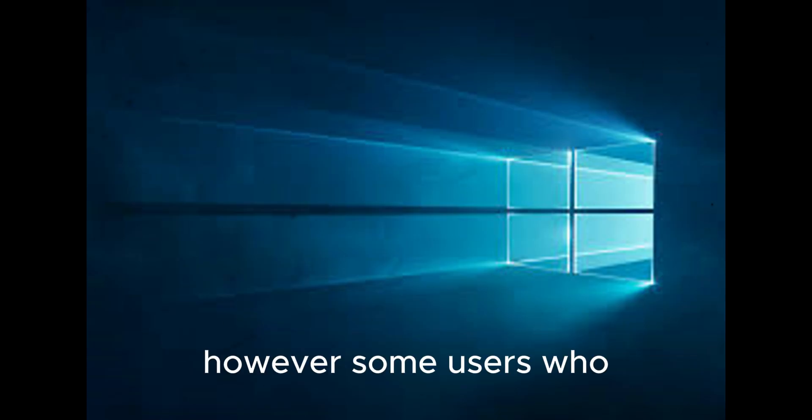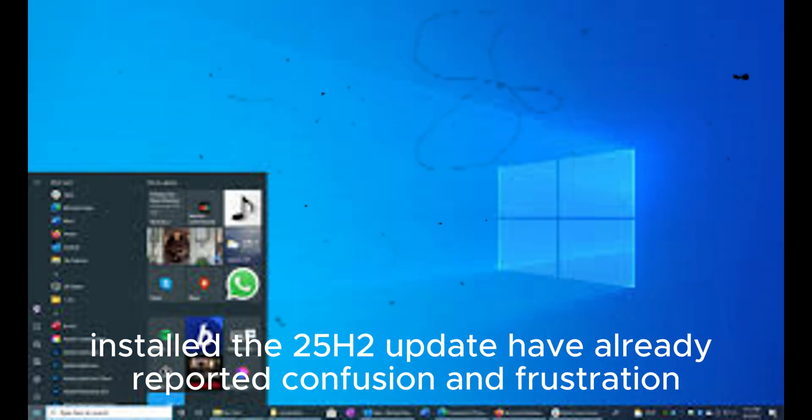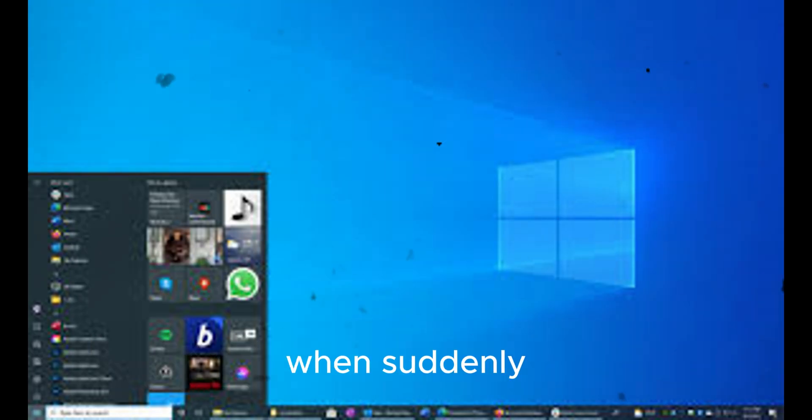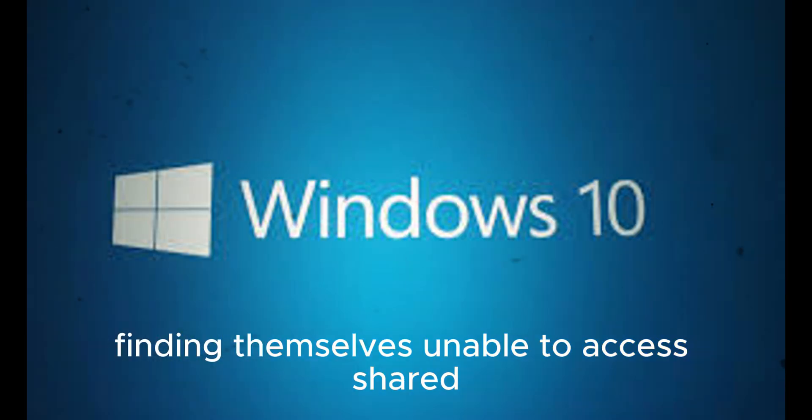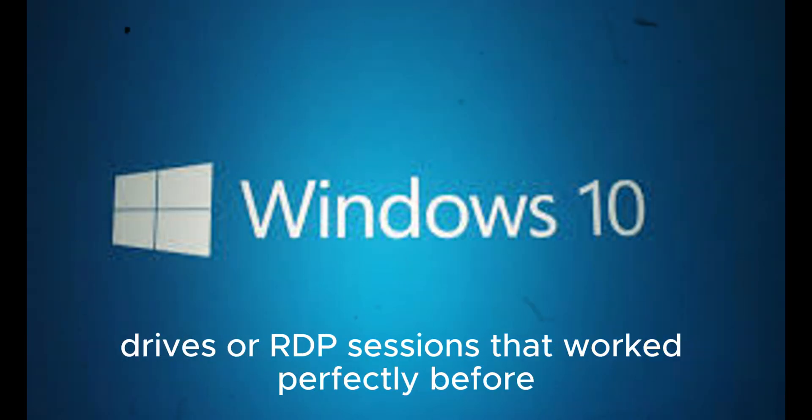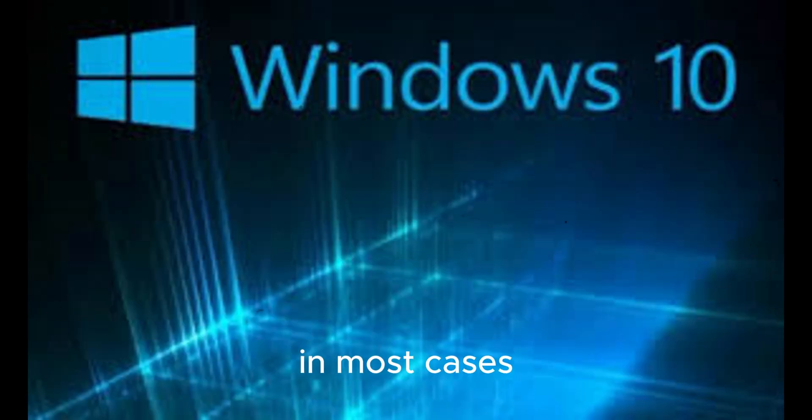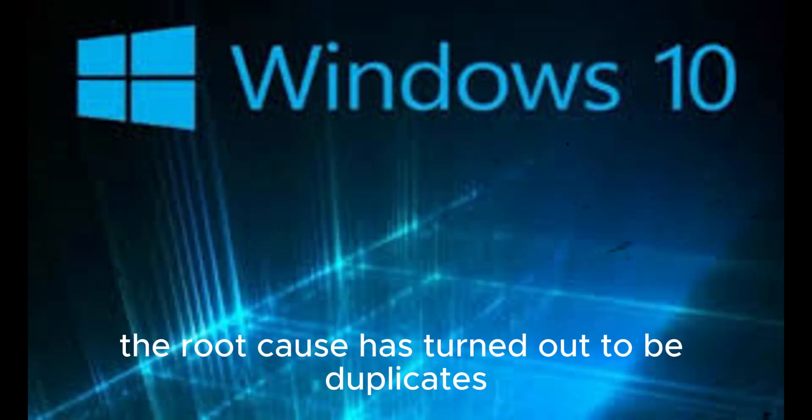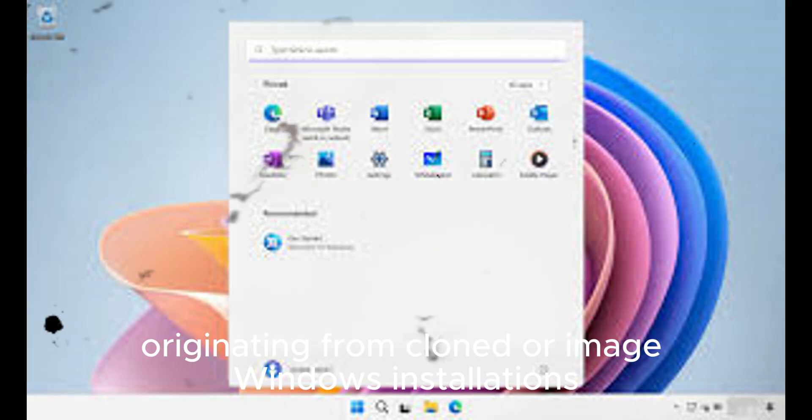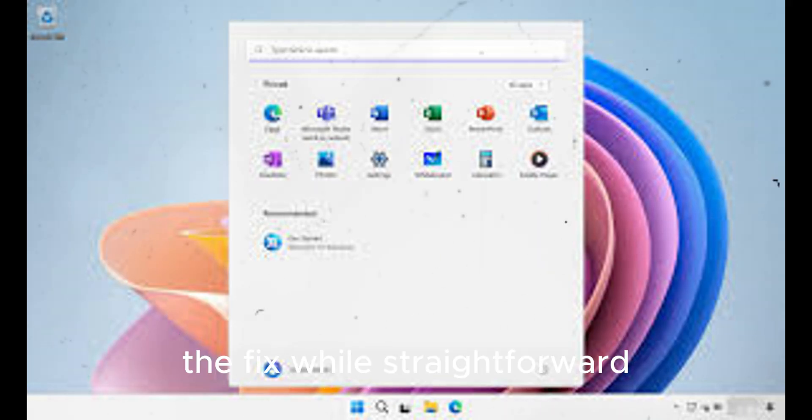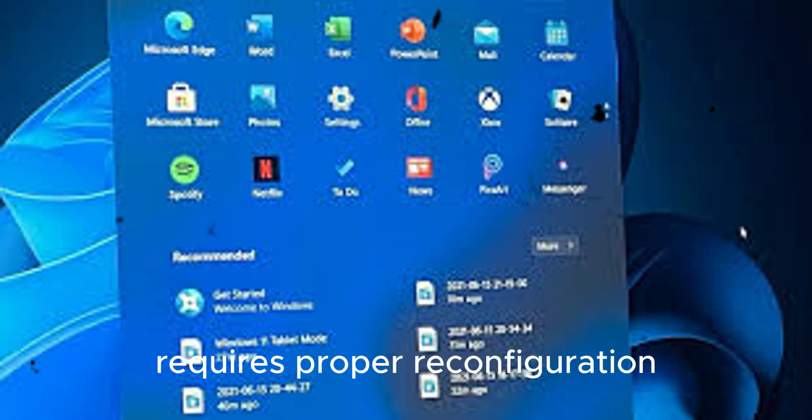However, some users who installed the 25H2 update have already reported confusion and frustration when suddenly finding themselves unable to access shared drives or RDP sessions that worked perfectly before. In most cases, the root cause has turned out to be duplicate SIDs originating from cloned or imaged Windows installations. The fix, while straightforward, requires proper reconfiguration.